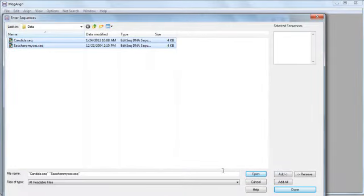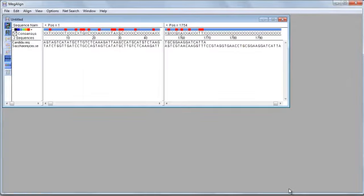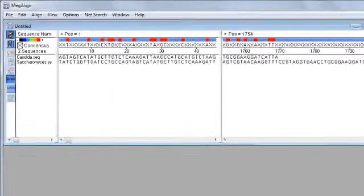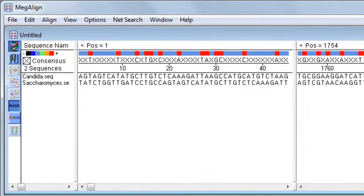Now you can perform a dot plot alignment using any two sequences, protein, DNA, or a combination of the two. For this example, I'm using two DNA sequences for the 18S ribosomal RNA gene from two different kinds of yeast.